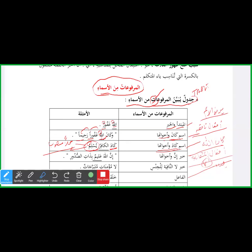Khabar-e-Inna wa Akhwatuha — Inna ki khabar aur uski bahnon ki khabar. Inna, anna, ka-anna, lakin, layta, la'alla — inno ka 'amal: yansib al-isma wa yarfa'u al-khabar. Misaal: Inna Allaha 'Aleemun — Lafz al-Jalalah Allah ism-e-inna mansoob, wa 'Aleemun khabar-e-inna marfoo', wa alamatu rafa'ihi al-dhammatu al-zahiratu 'ala aakhirihi.